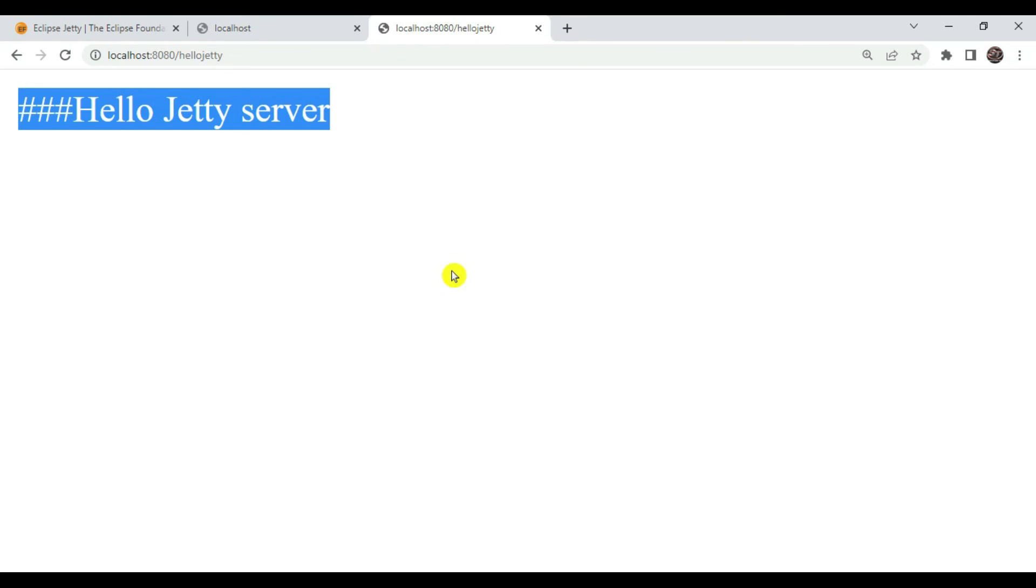This way we can migrate from Tomcat to Jetty server, the inbuilt server configuration for Spring Boot. That's it for today. Stay tuned for further interesting sessions and thanks a lot for watching.